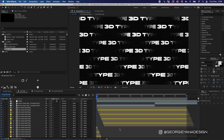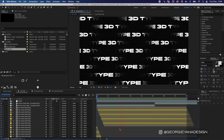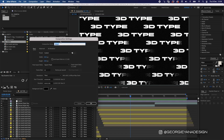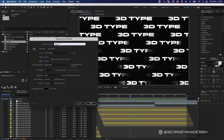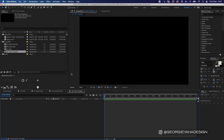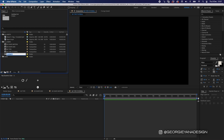So let's jump straight in and the first thing I'm going to do is create a new comp. For the purpose of this tutorial I'm going to make it 16 by 9, so the width needs to be 1920 and the height 1080. We've got 25 frames here and 15 seconds is about right, so let's call this '3D Type Tutorial'.